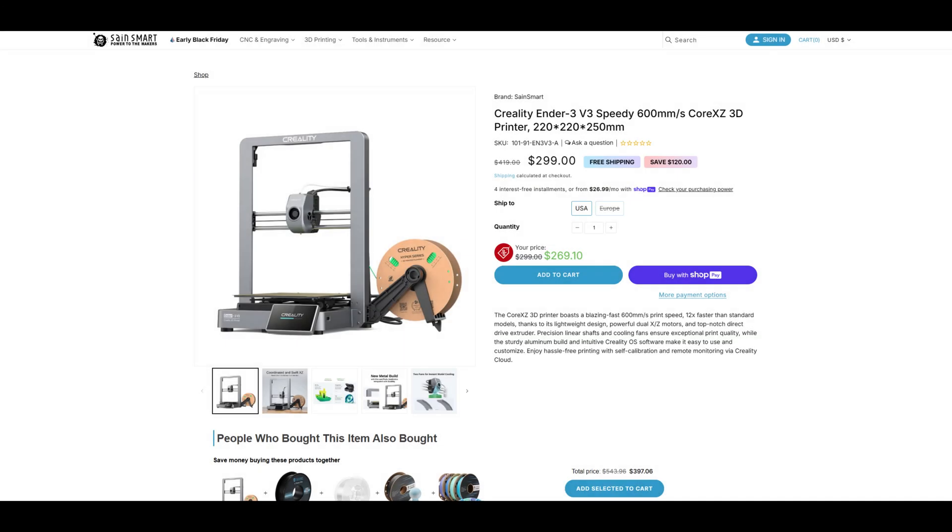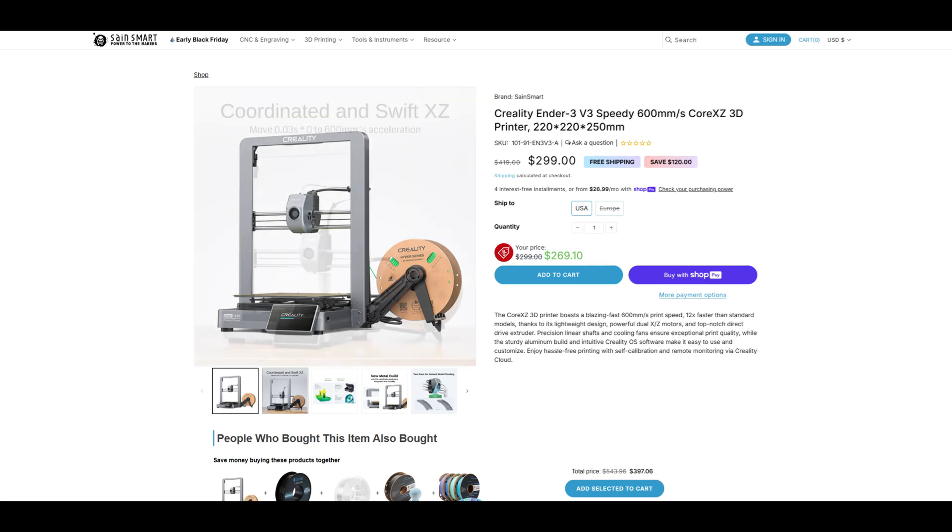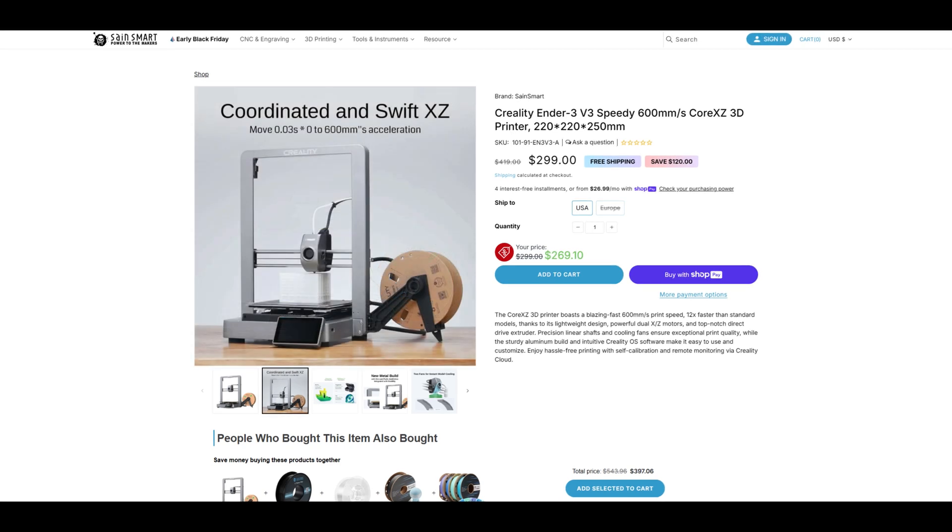The Ender 3 V3 Plus is on sale for $299 USD at the time of recording. I think that this is an incredible price for a Clipper-powered printer with such a large build area.